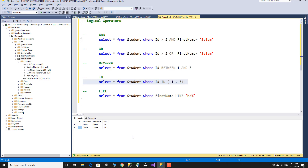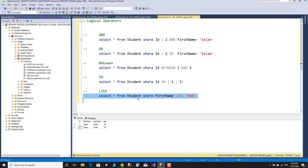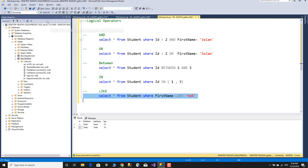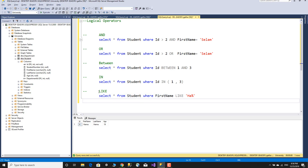SELECT all FROM student WHERE first name LIKE a pattern — the LIKE logical operator matches the pattern. If you have any questions, please comment in the description below and subscribe.